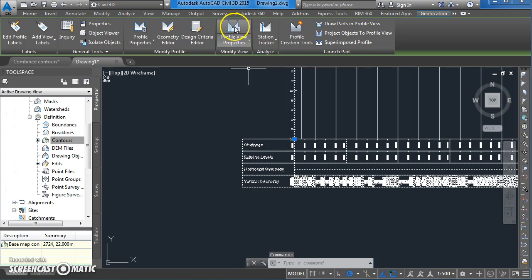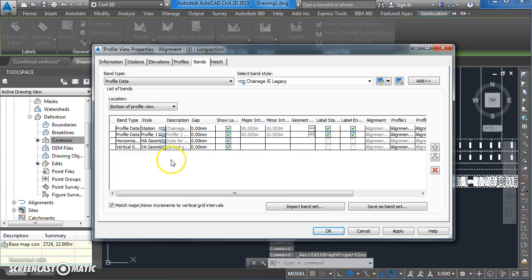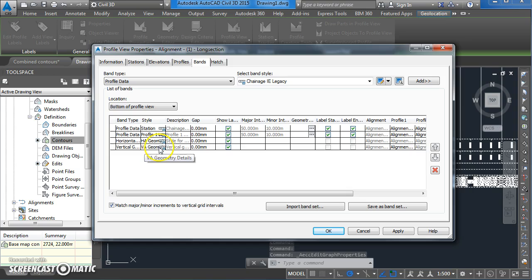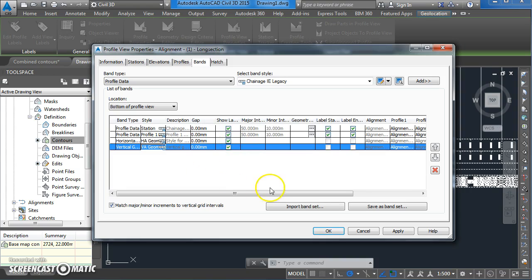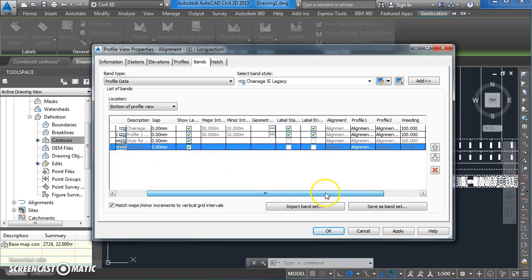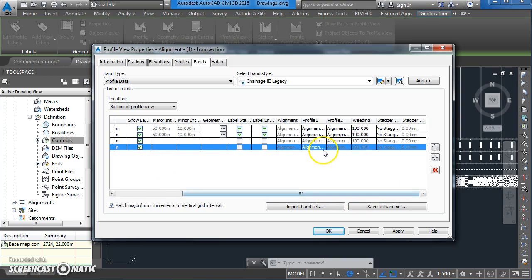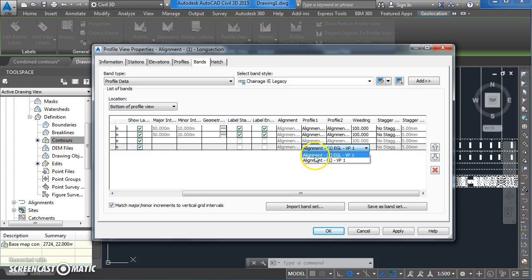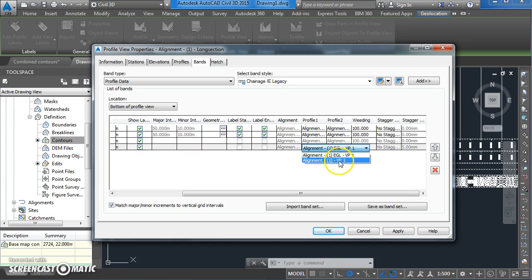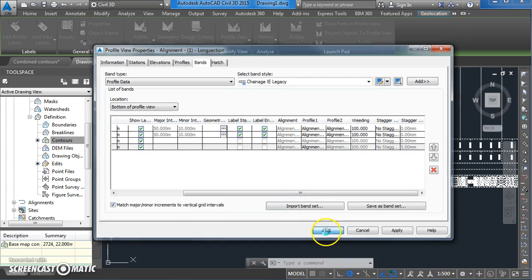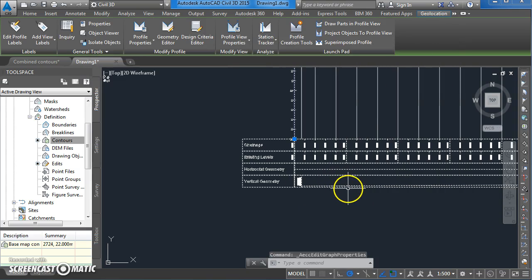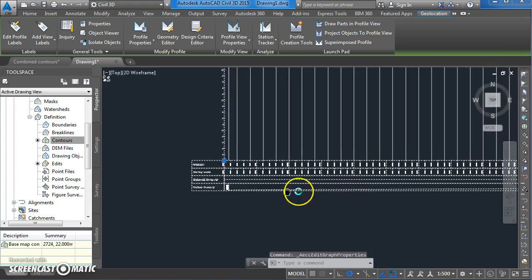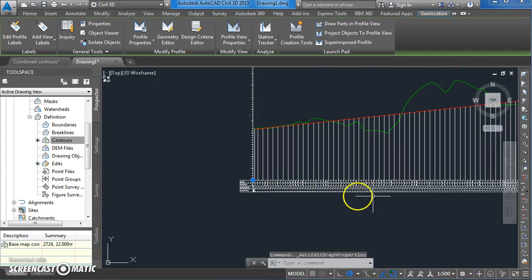For the vertical geometry, the style we want to use here is going to be vertical alignment geometry details. But over here, the profile we want to use is going to be not the EGL profile, but the vertical profile number one. If we click on that and come down to OK, this is going to update itself now and it's much cleaner looking.